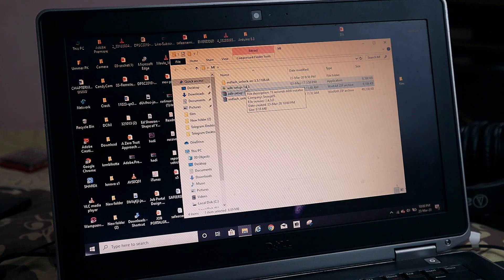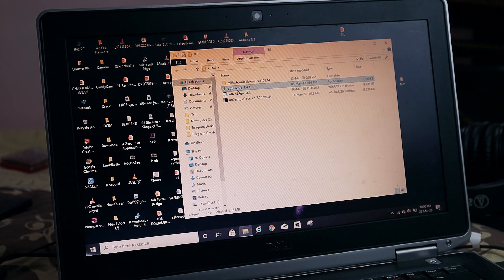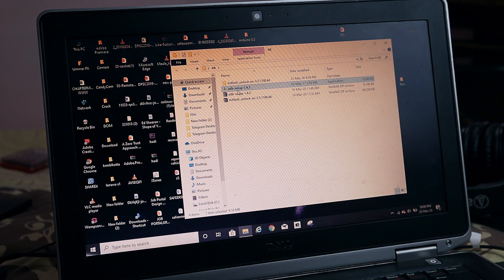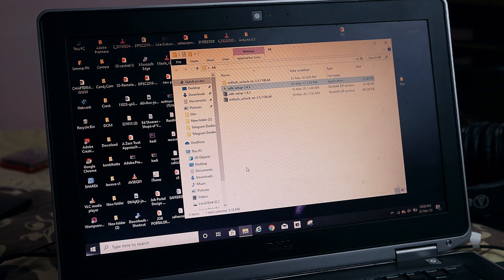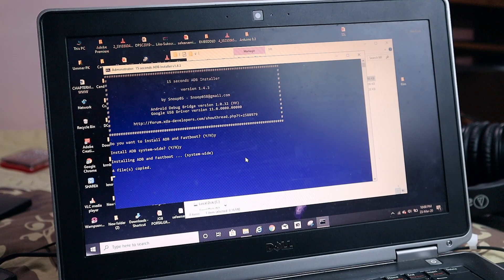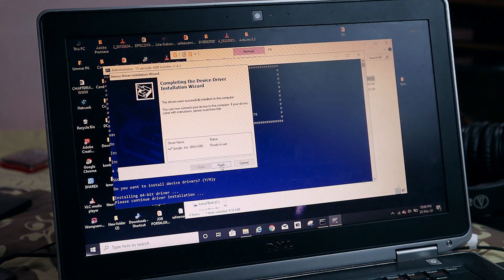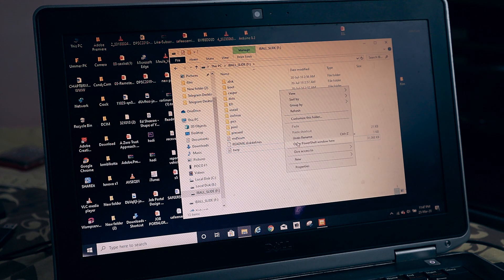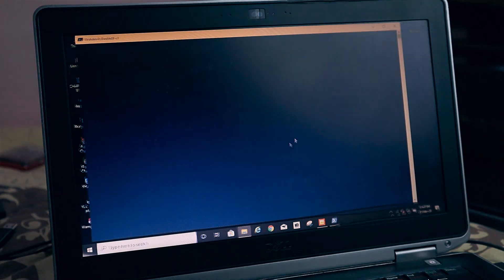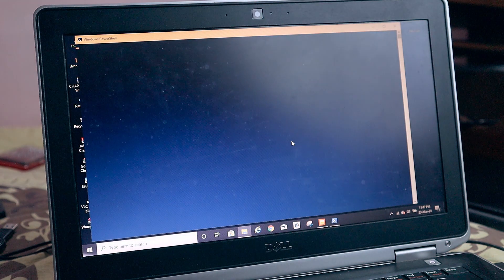After downloading the TWRP file for your device, on your laptop install ADB — just download the ADB setup given in the description and install it on a system-wide level, following the steps shown on screen. Then from the folder where the TWRP file is located, press Shift and right-click and choose 'Open PowerShell window here' or 'Open command prompt here'.